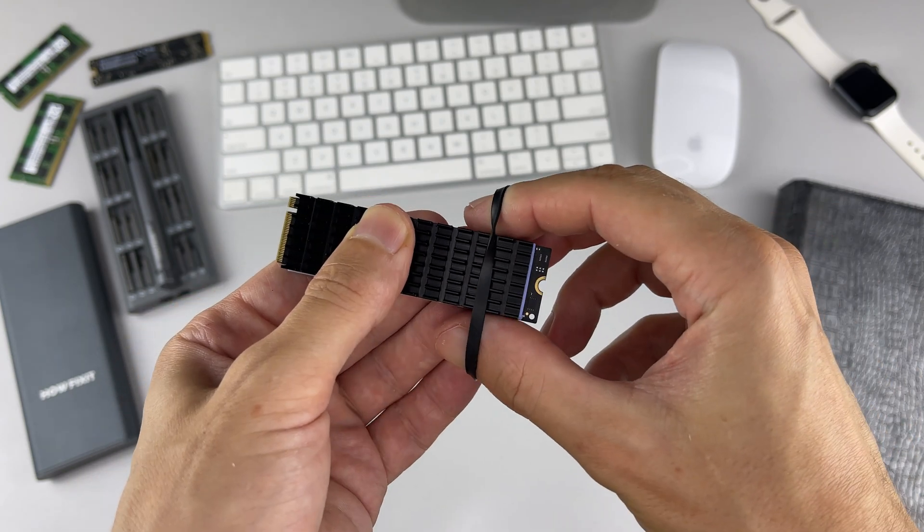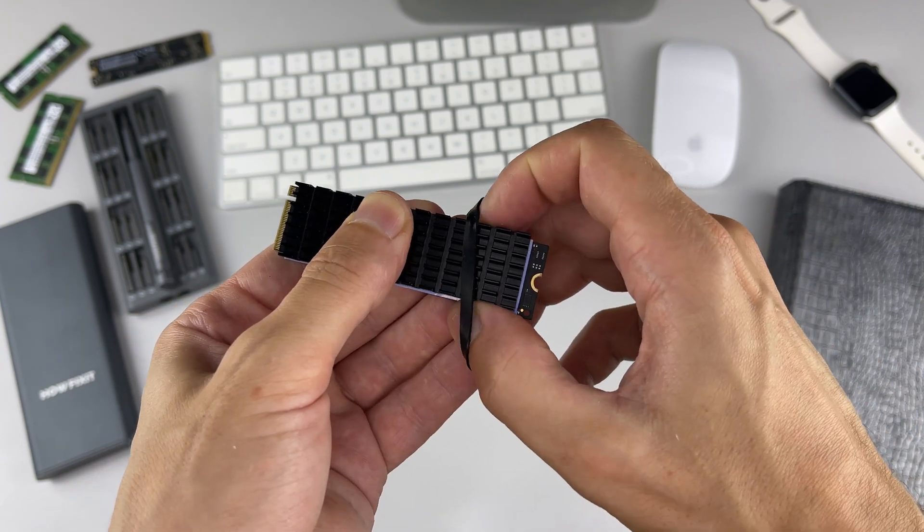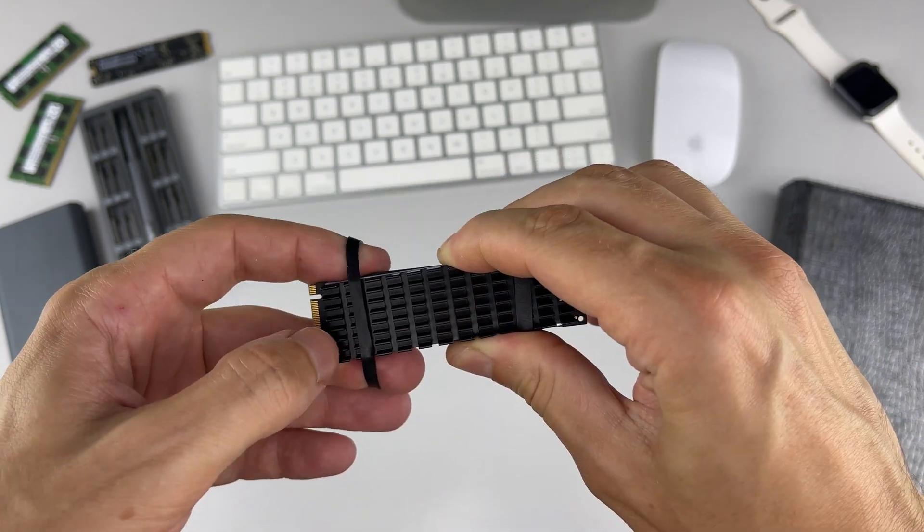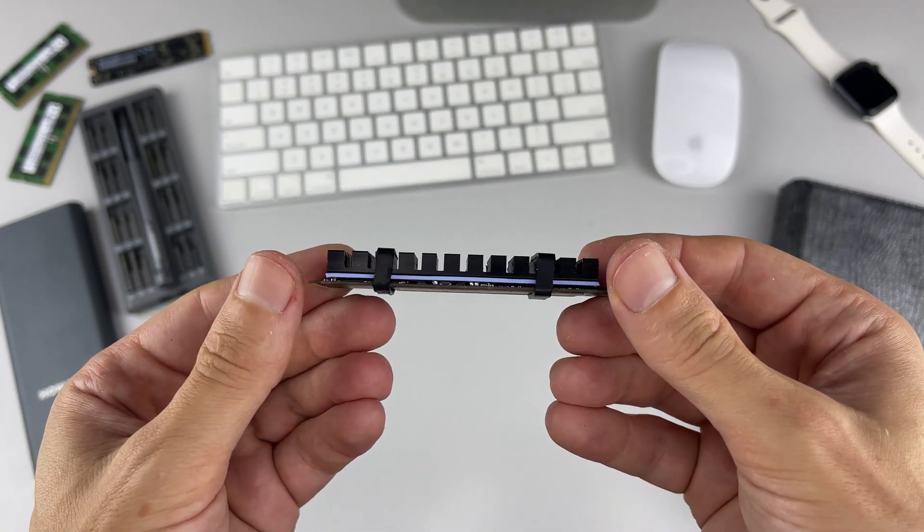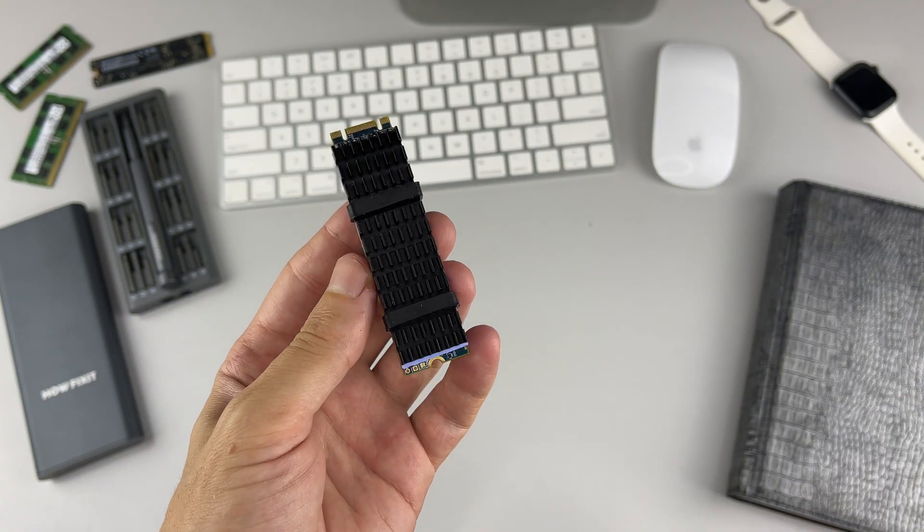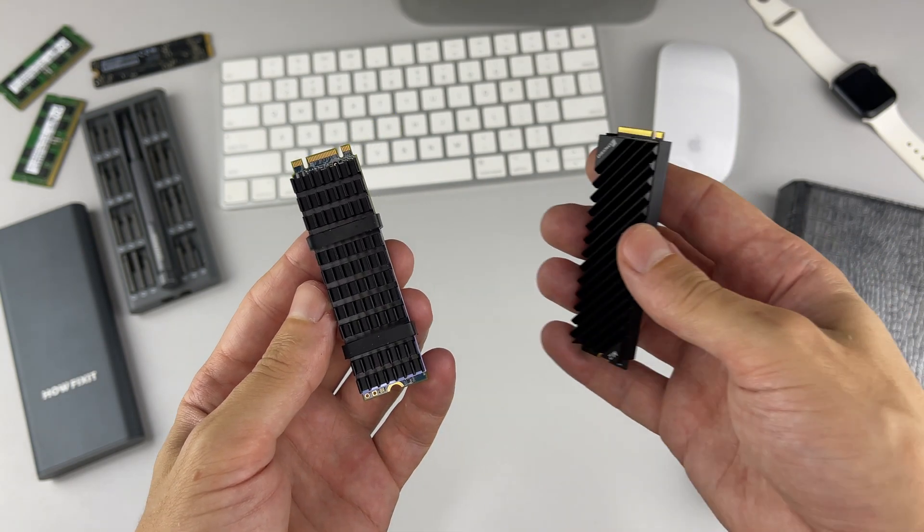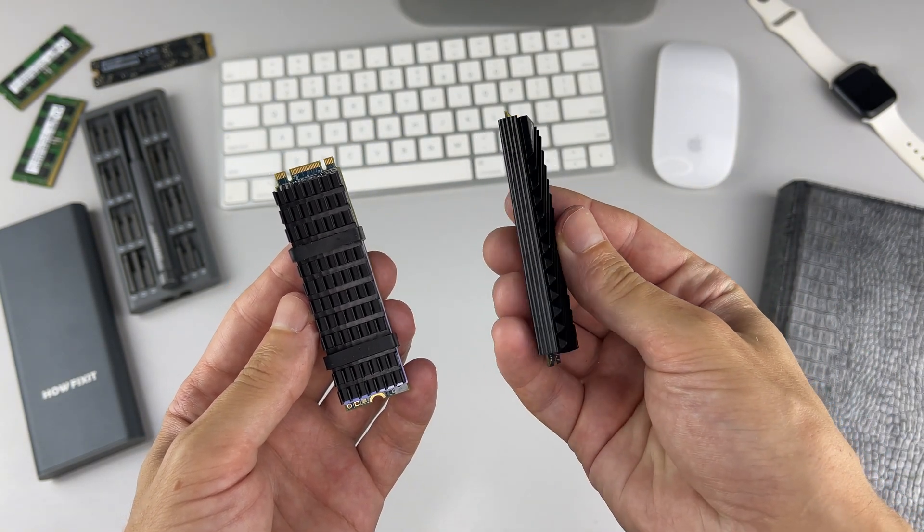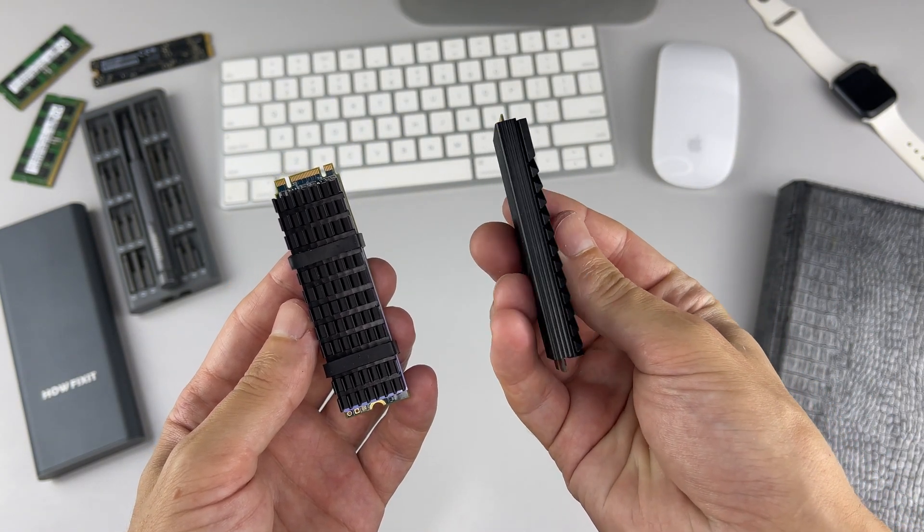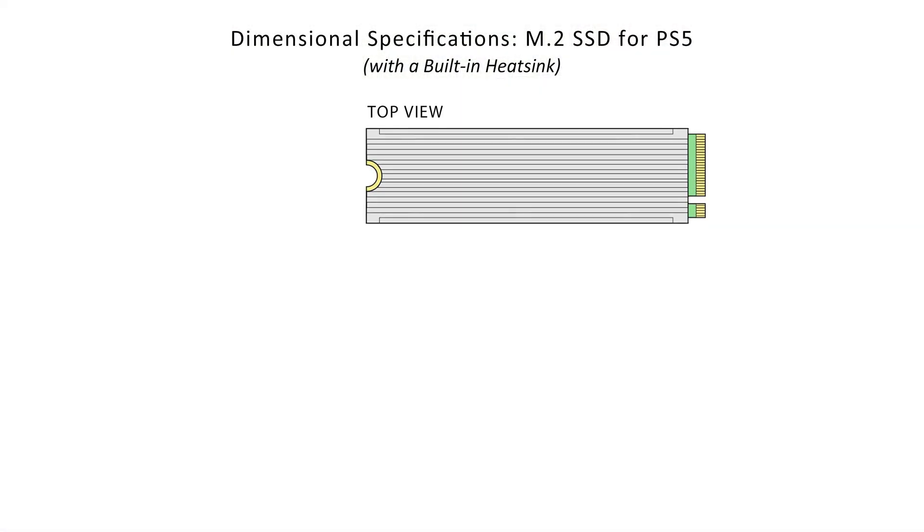If your M.2 SSD meets PS5 Pro requirements but lacks cooling, you can install a heatsink separately. Just ensure it fits the shallow slot inside the game console. The combined width of the SSD and heatsink must not exceed 25 millimeters.